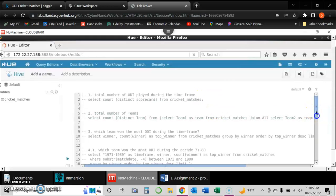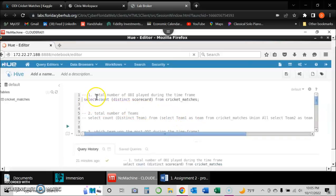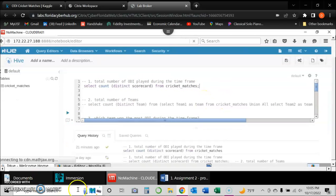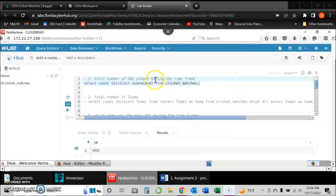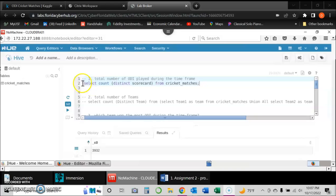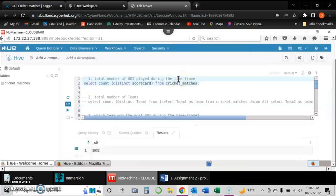To query the data, we go to Query Editor and select the Hive environment. I've already copied and pasted all the queries. The first query selects the total number of ODIs played during the entire time frame. Running this query gives a result of 3,932 — the total number of ODIs played.